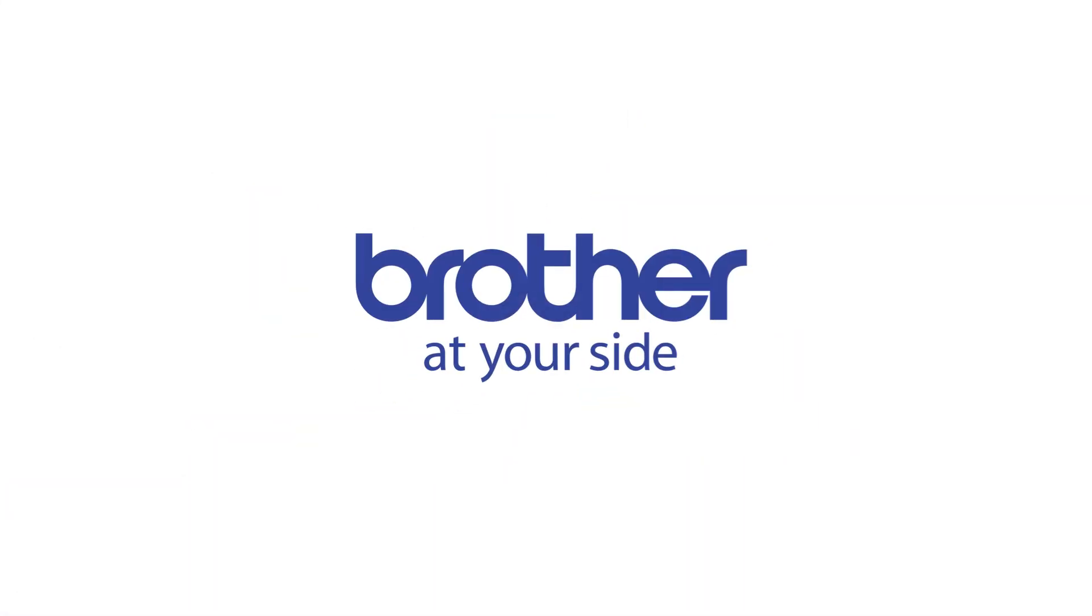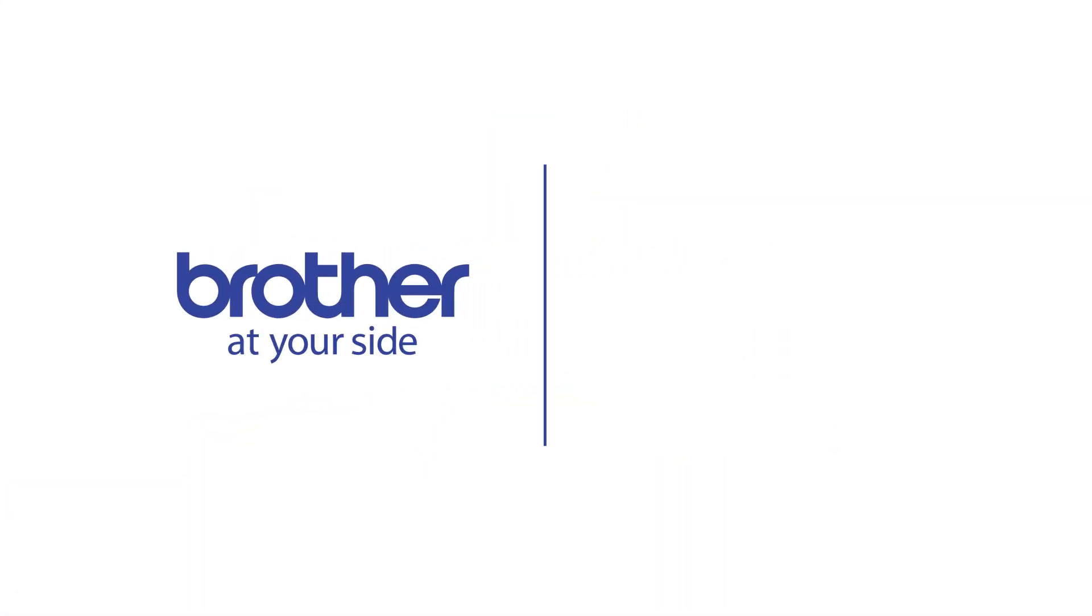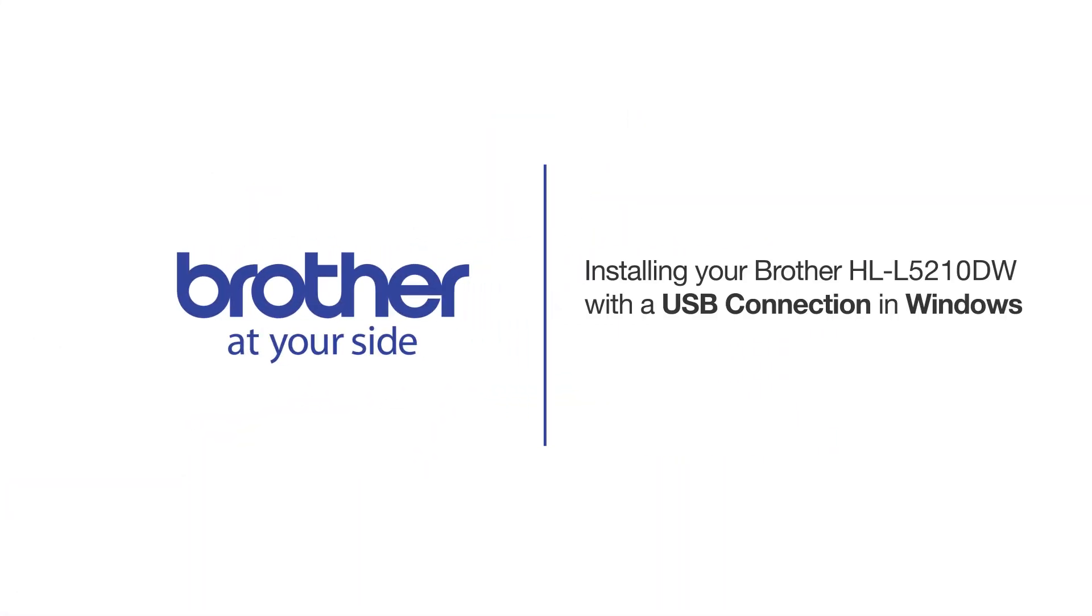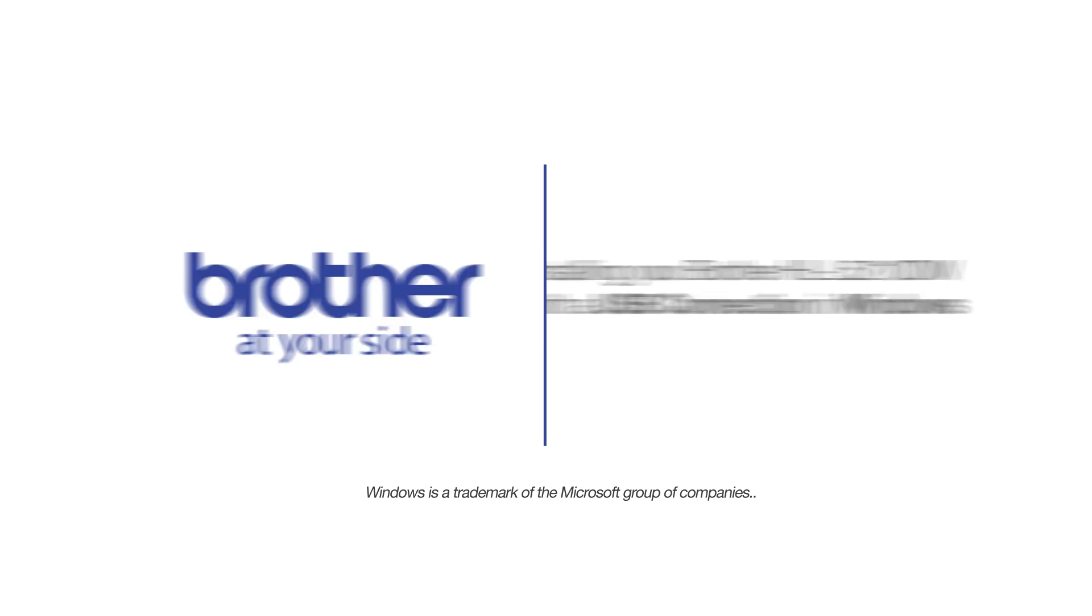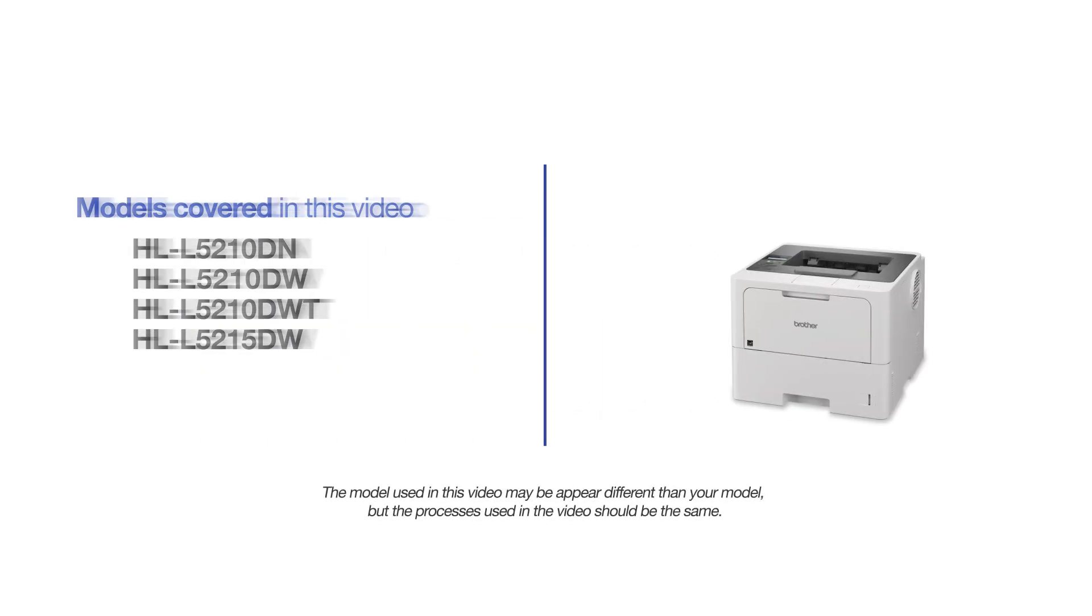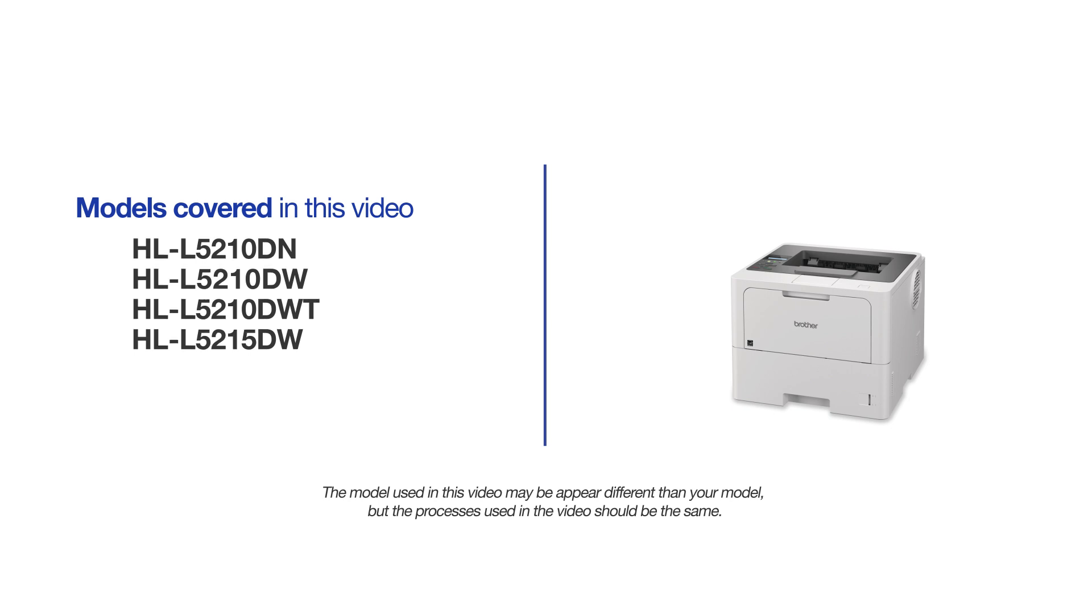Welcome! Today we're going to learn how to install your Brother HL-L5210DW on a USB connected computer. This video will cover multiple models and operating systems. Even though your machine may not match the model on the screen, the overall process will be the same.